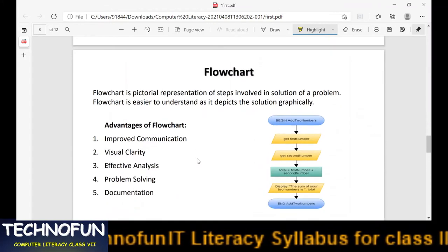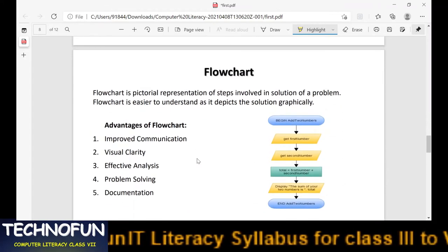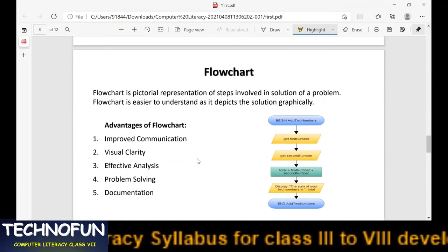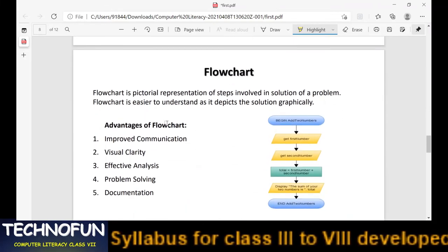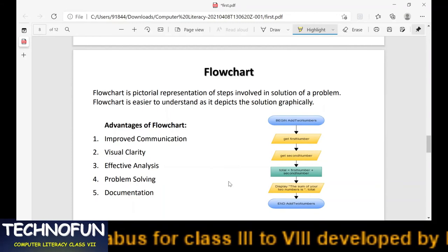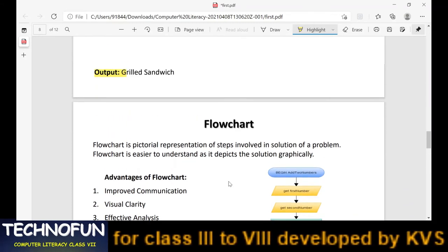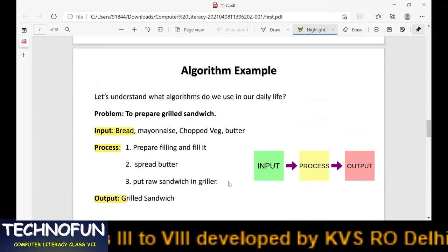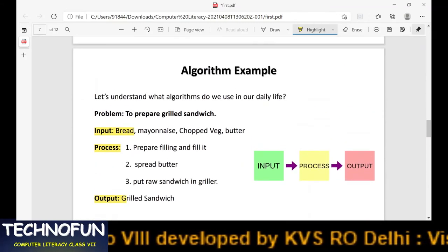Next is the flowchart. We are stopping here because that is a new portion. We will discuss it later. Thank you.